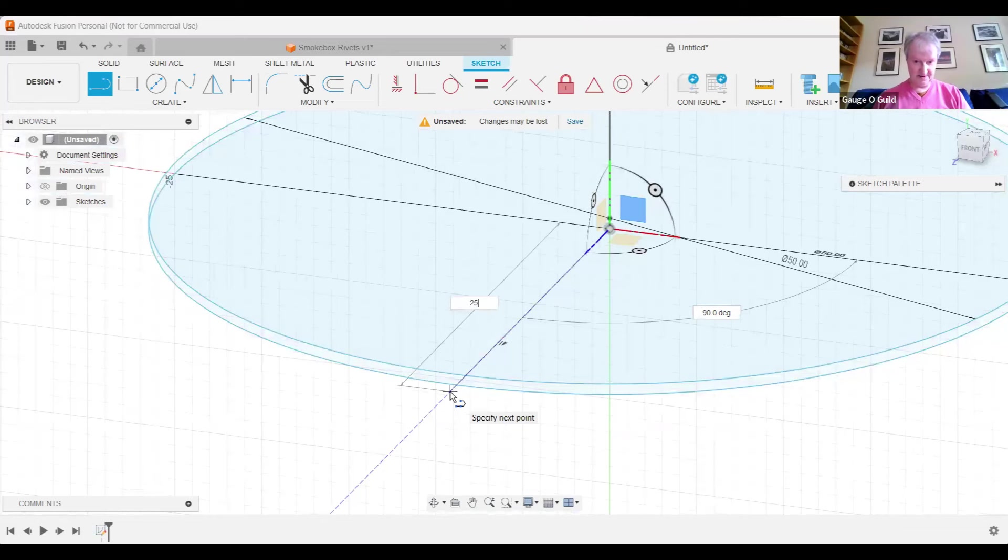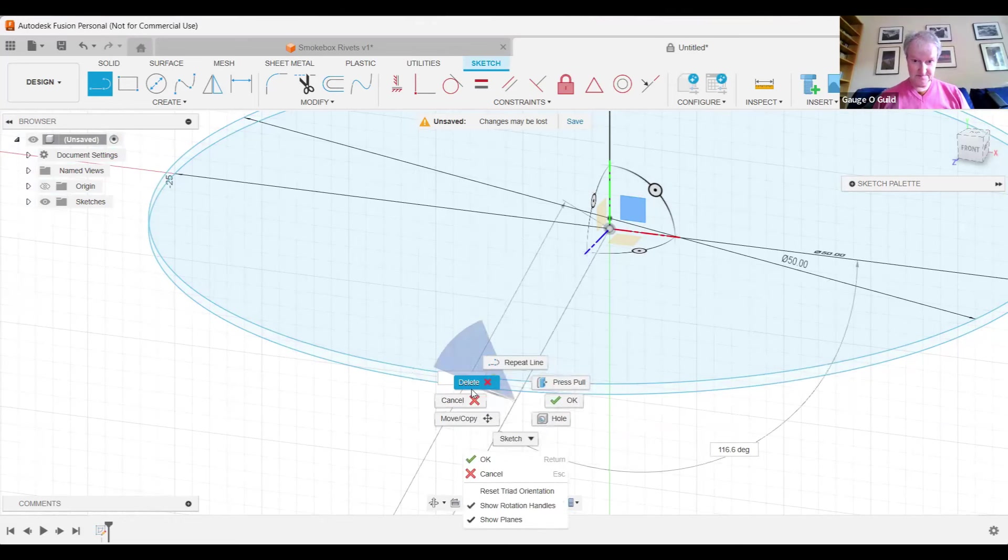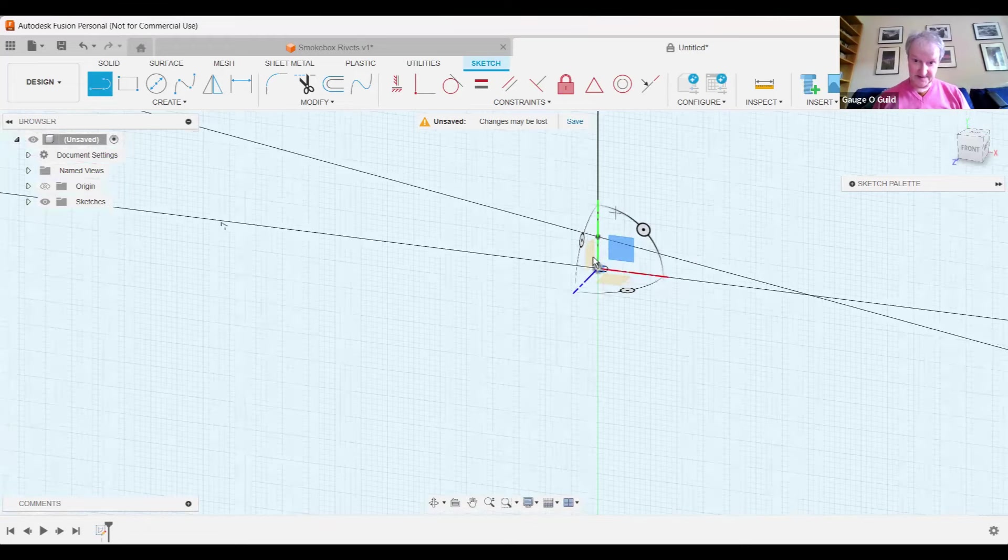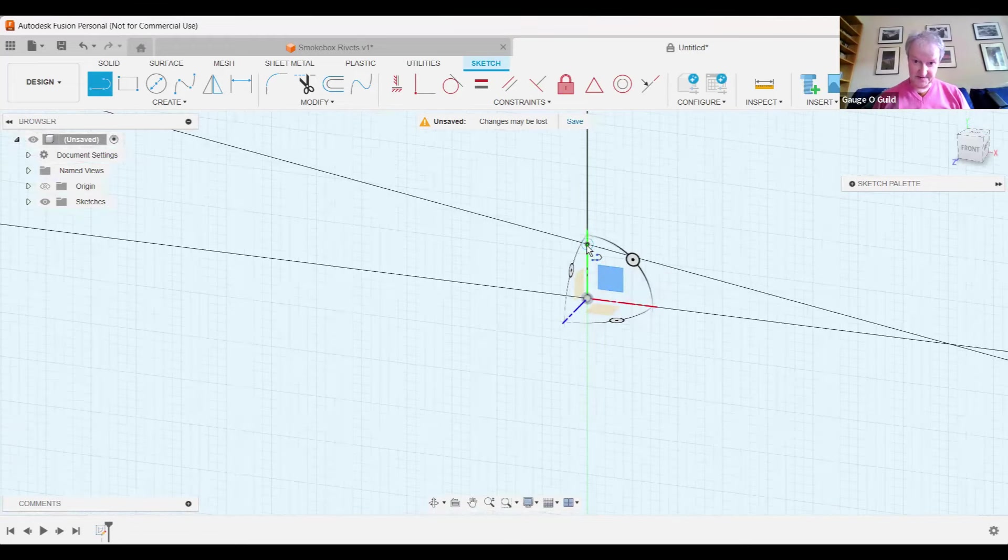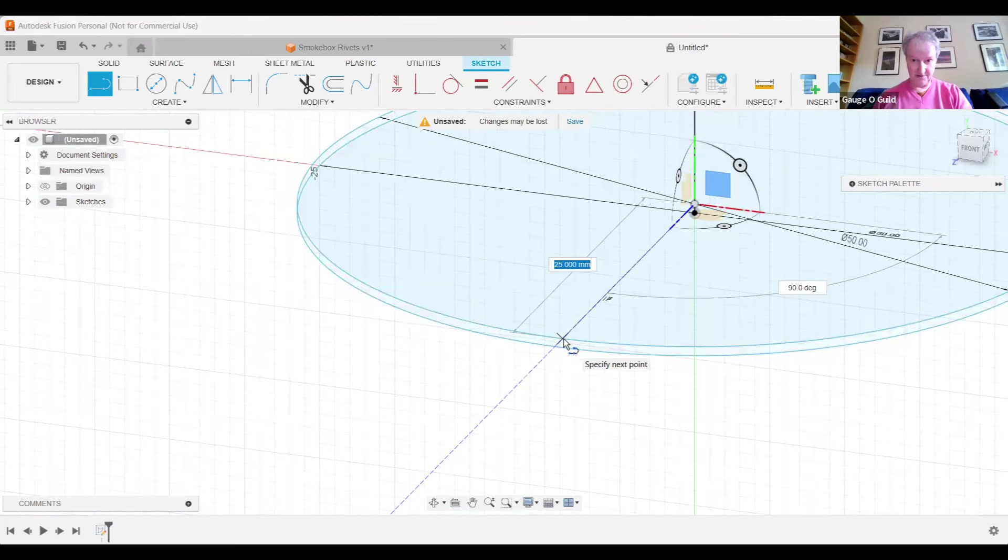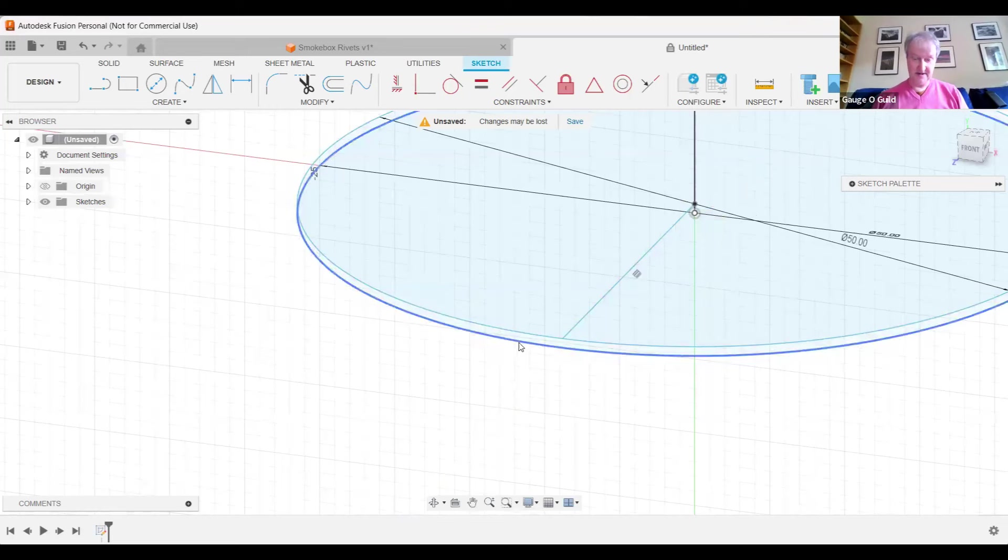Now I'm going to generate a line, 25 millimeters. I think that's going to the wrong place, apologies. Yes, we need to be on—I need the line to be on the center point of the second circle because this is going to be the defining point for our row of rivets on the smoke box. So now we've got two circles and the line as you can see.